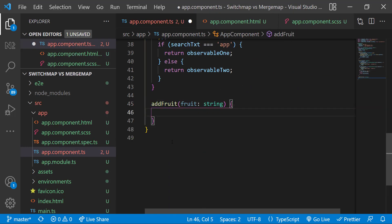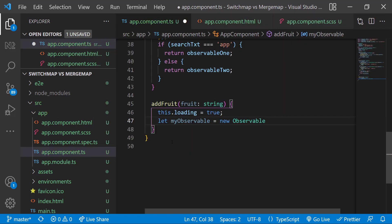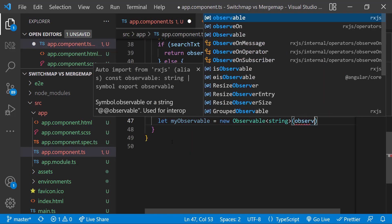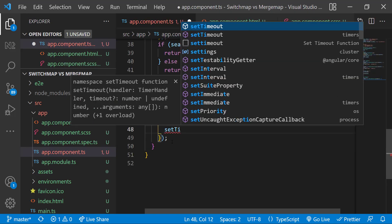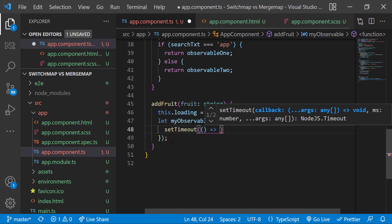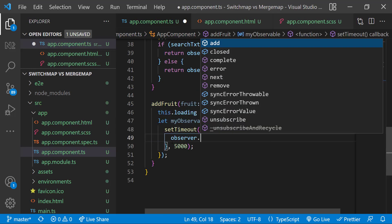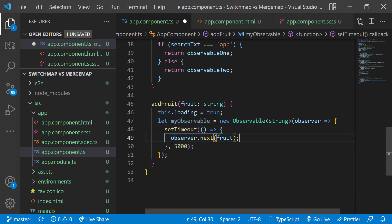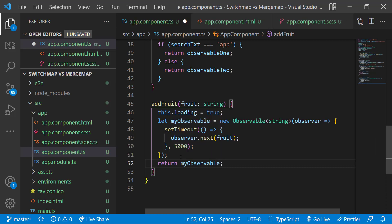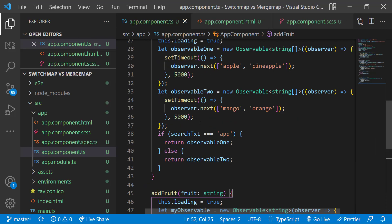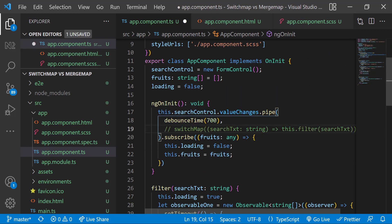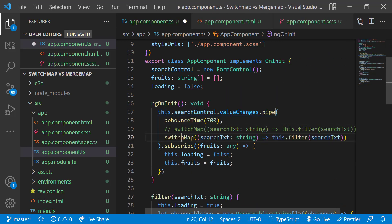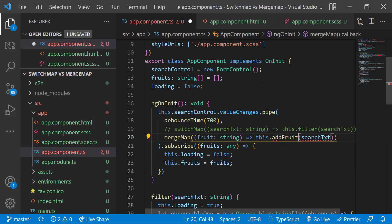Let us see another example. Let me create a new function addFruit. Inside that let me change the loading indicator first, and then let me create one observable. Here also I am using setTimeout to emit it after 5 seconds. Finally let me return the observable. In ngOnInit let me change this to mergeMap and then instead of filter let me call the addFruit function.